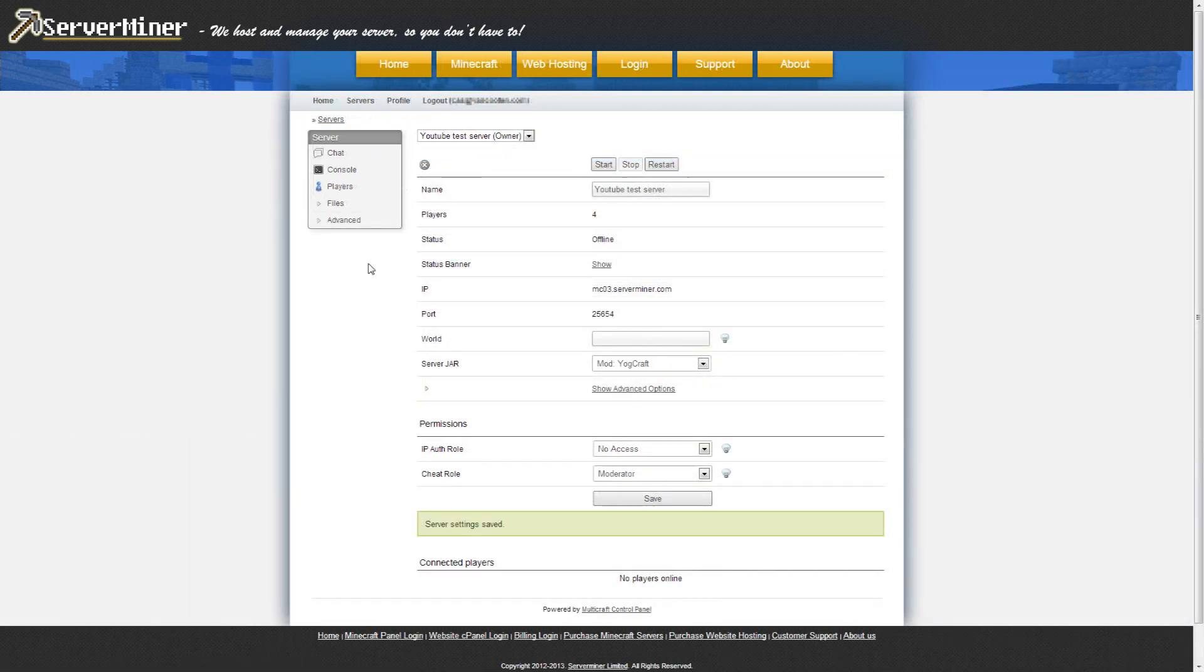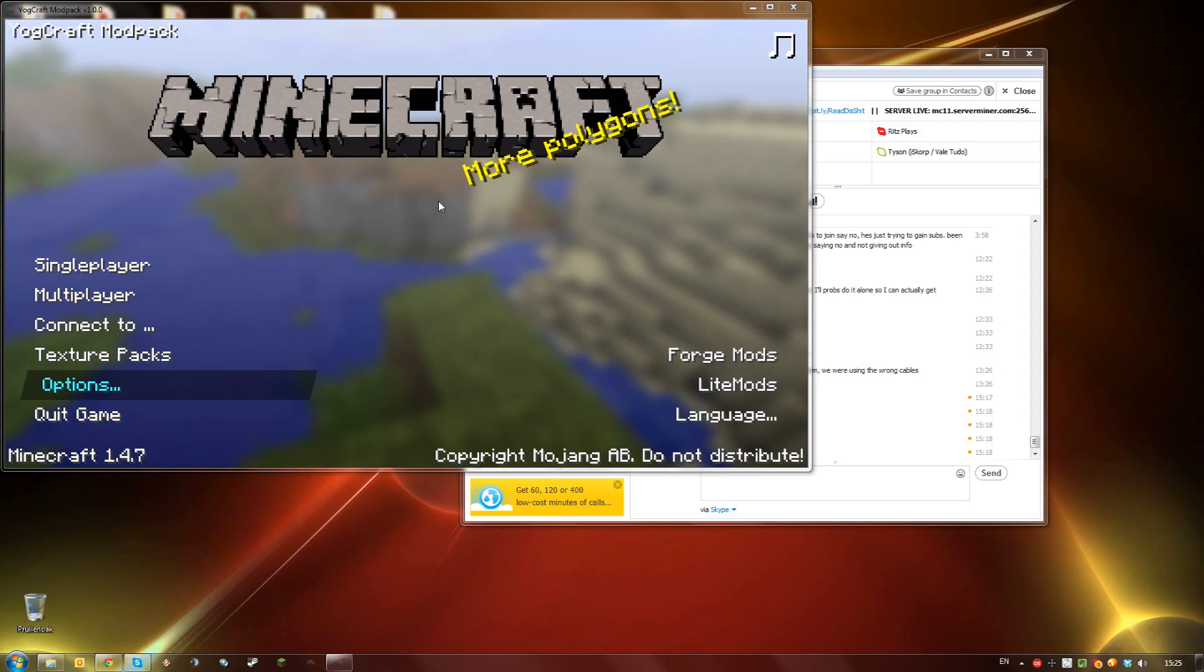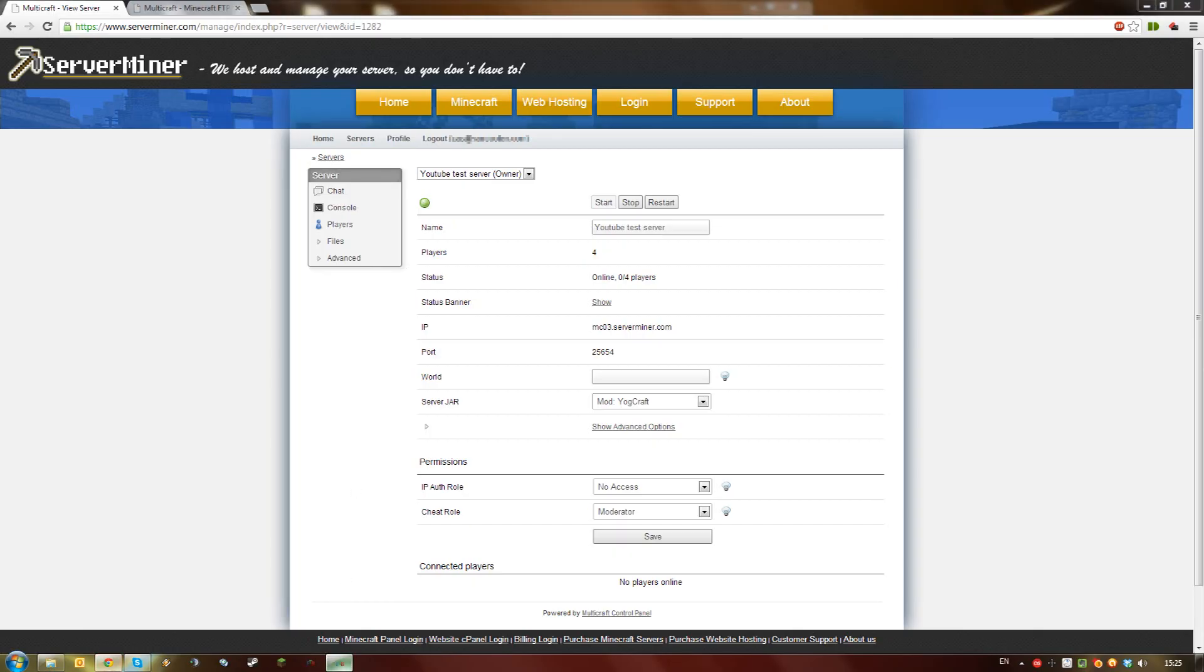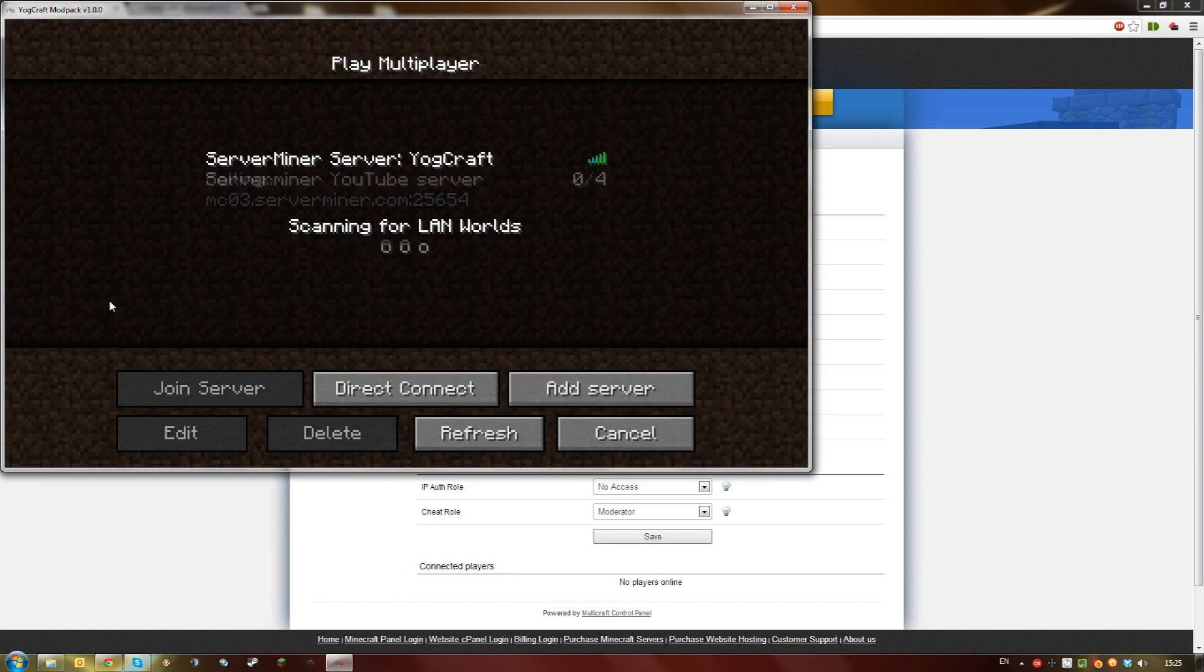Once your server is clean, start it again. When your server is started up, you can now connect to it using the YoCraft modpack, available from the Feed the Beast launcher.